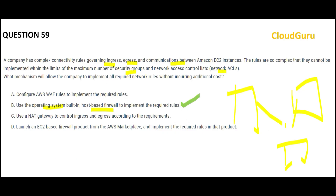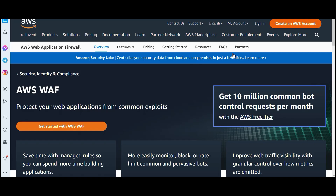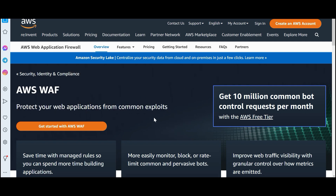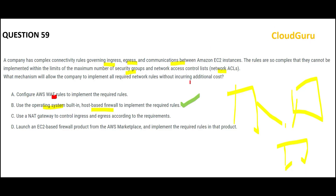Option A says to use WAF rules. WAF is about common exploits or SQL injections — if you want to protect from that kind of scenario you use WAF. WAF will not help you with this set of access rules, so A is wrong.